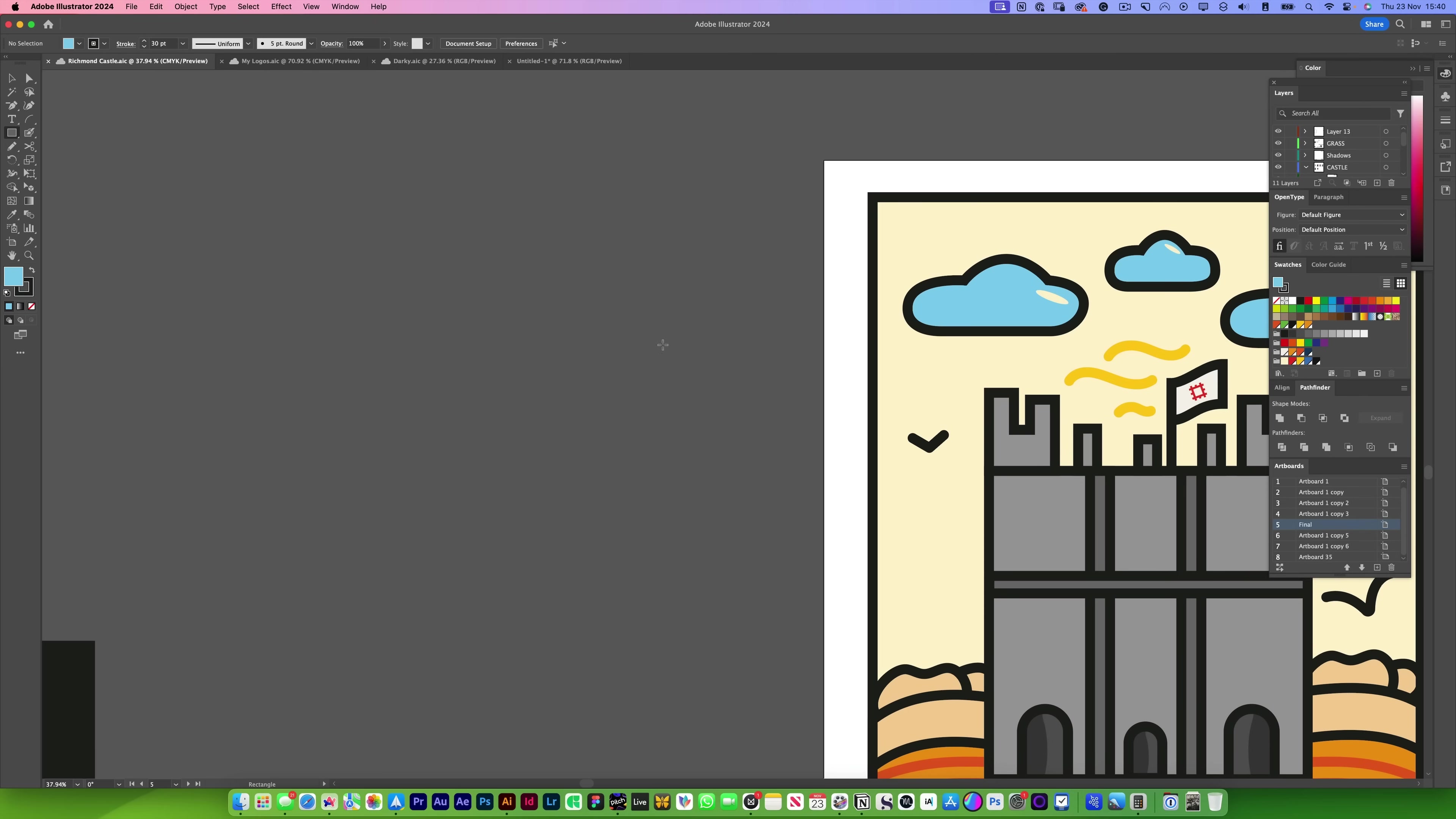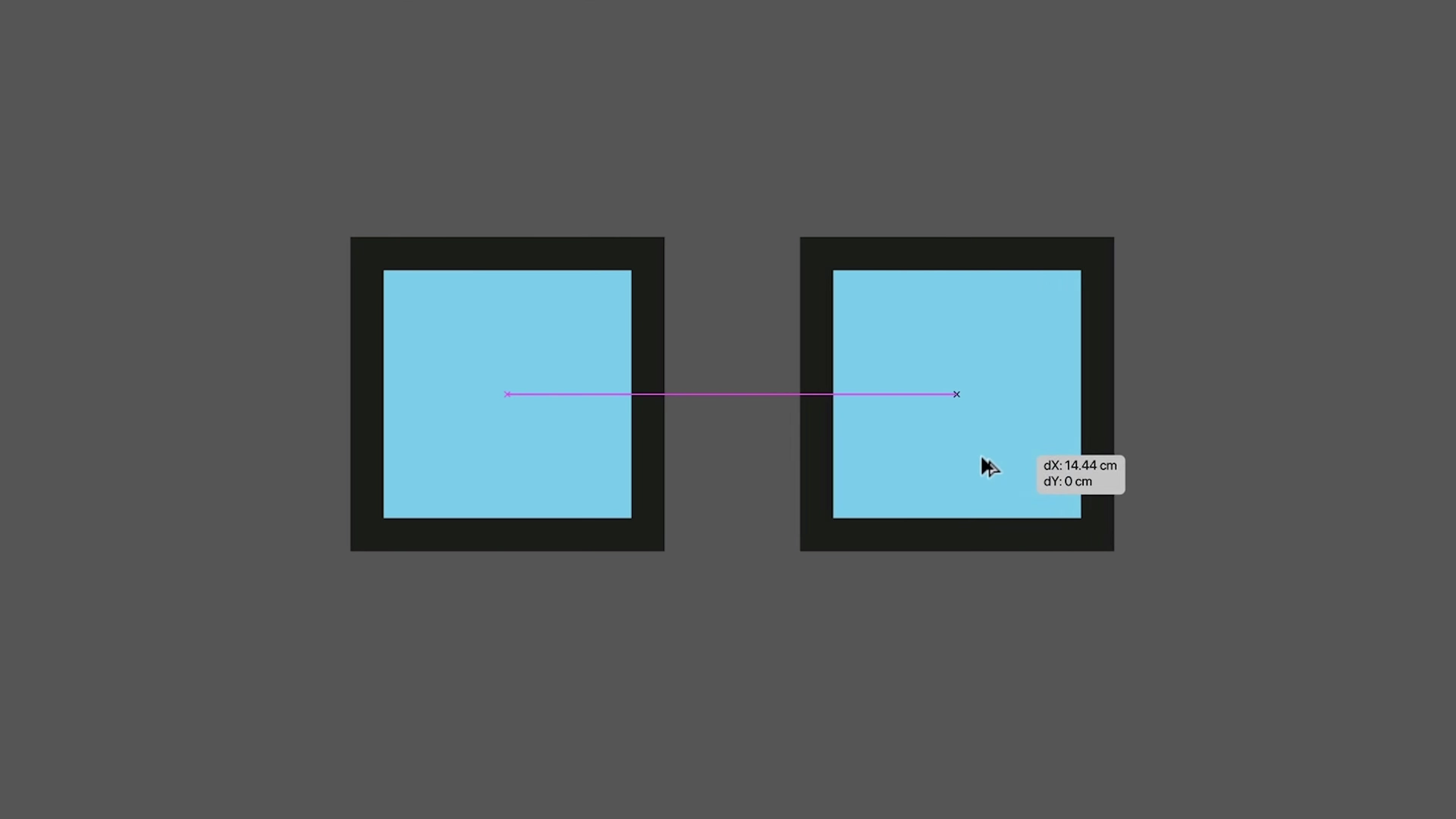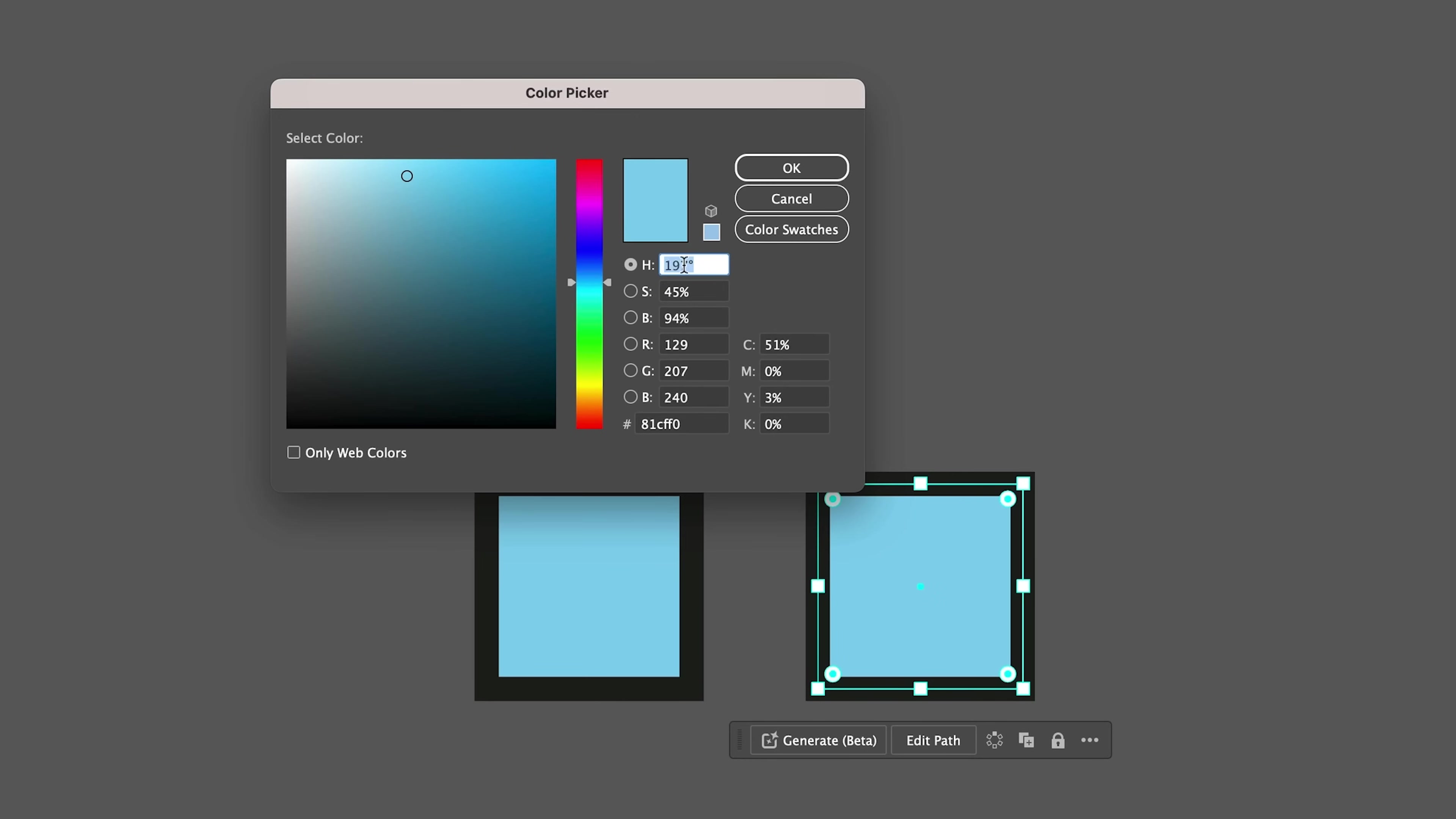I've got a lovely poster here of a castle, but if I want to find a complementary color for the cloud, I'll find the color of the cloud itself, which is this nice blue. I'm going to duplicate this, go to the color picker, and I'm going to check the hue saturation.